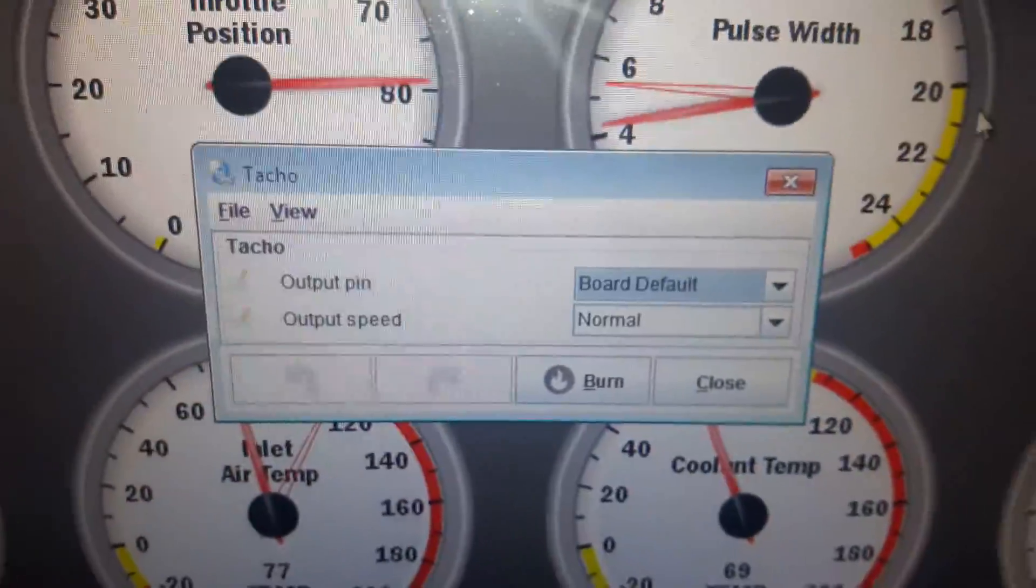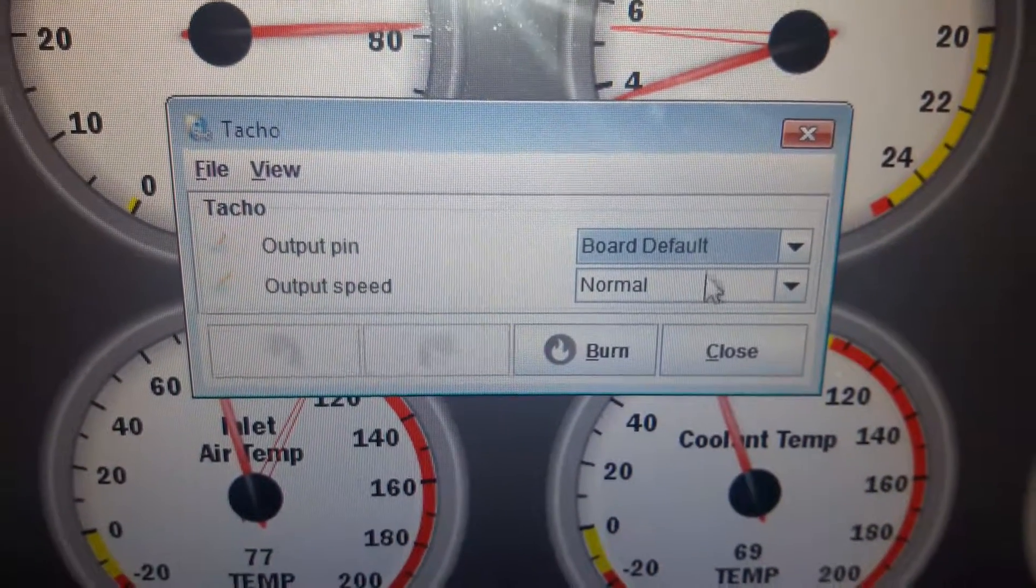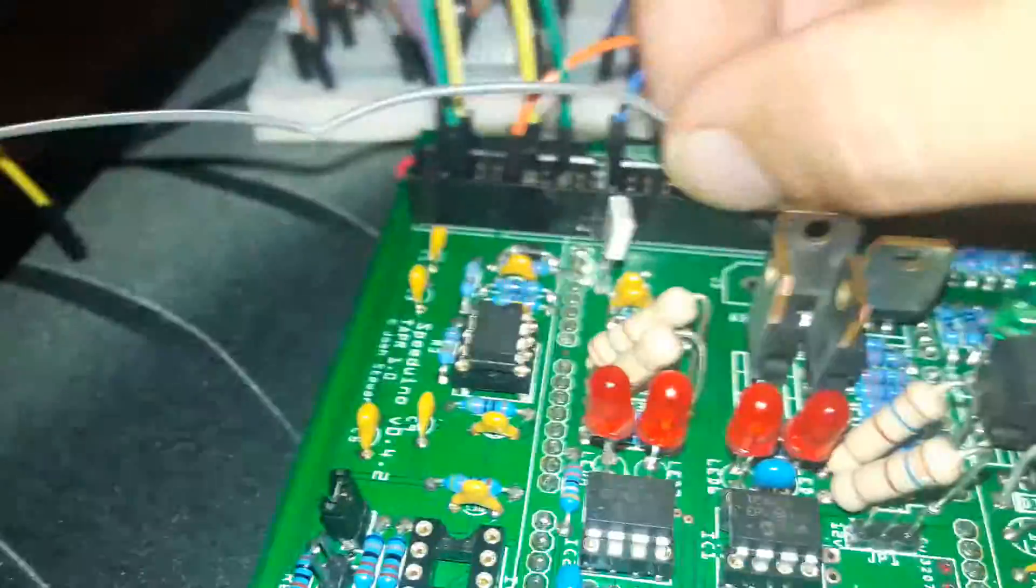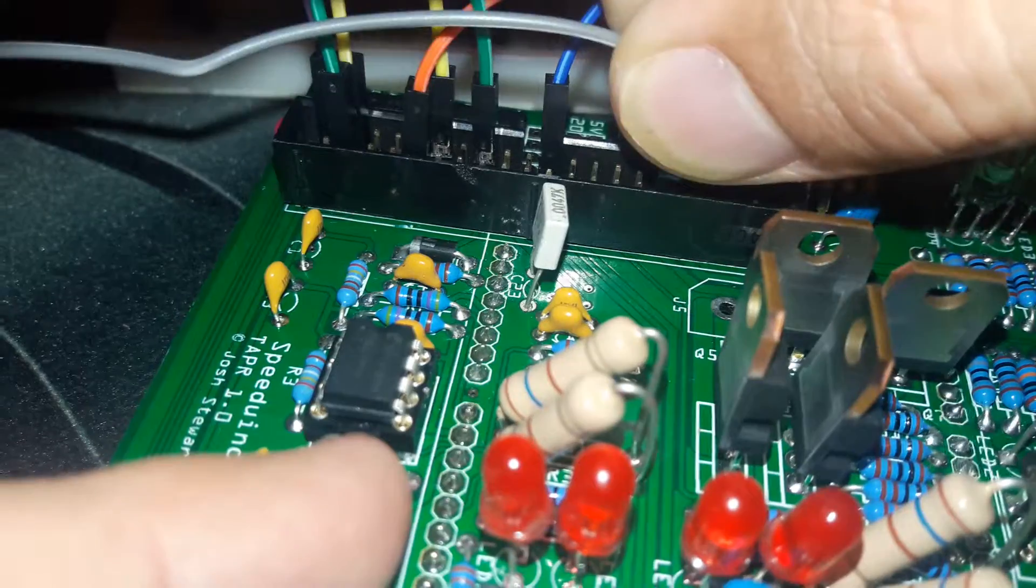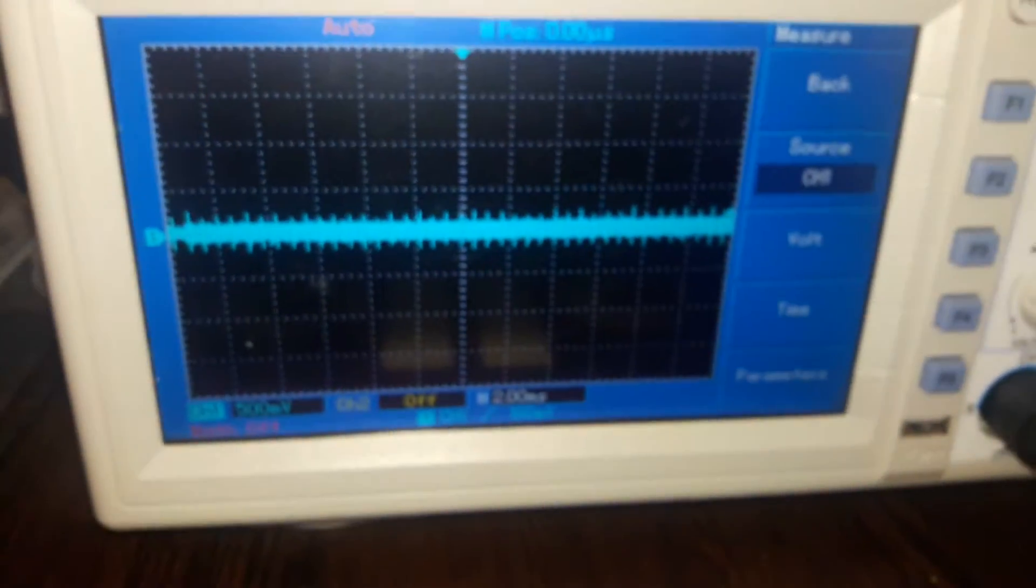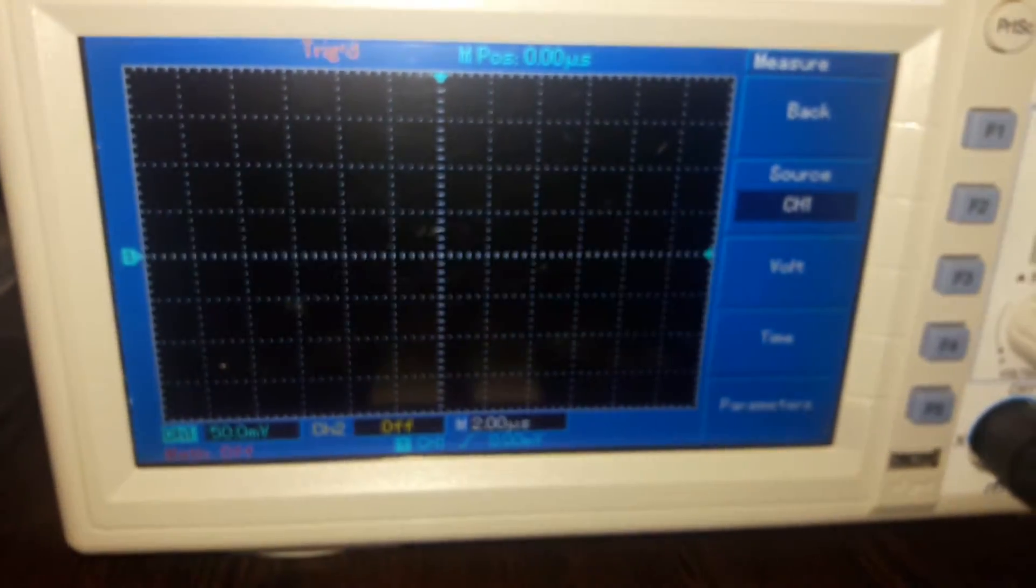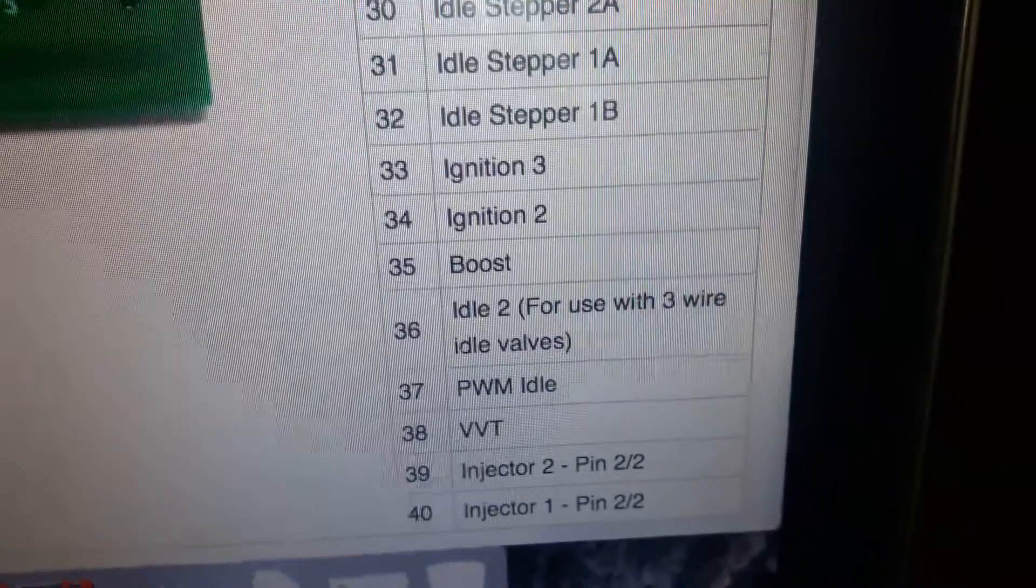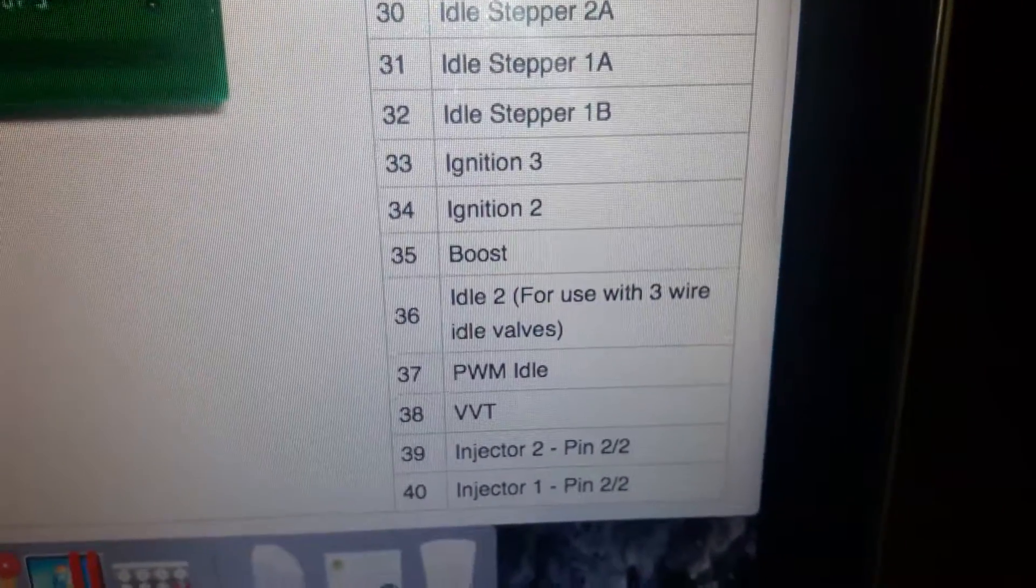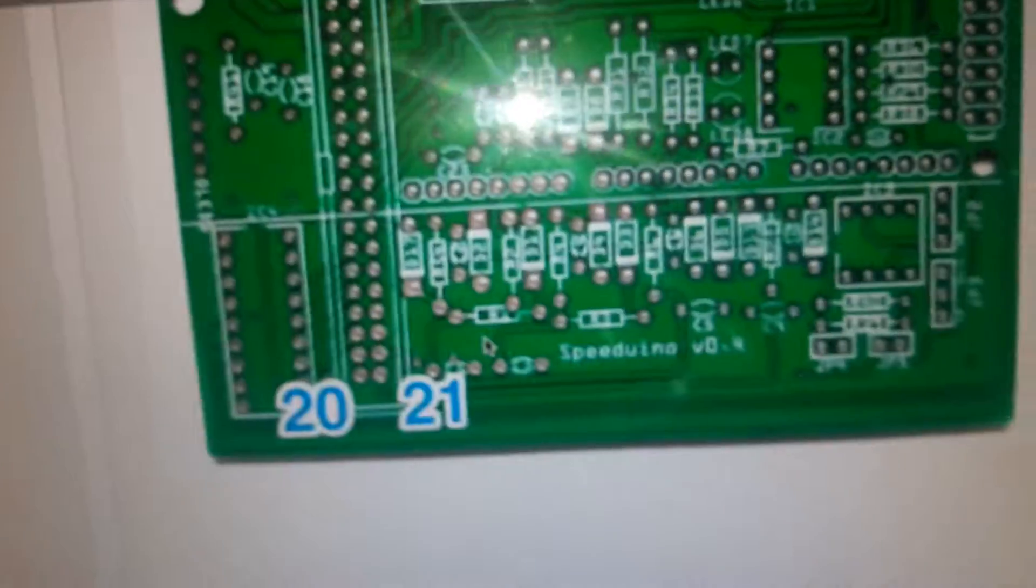And it gives us the same output. So at the moment, boost control as you can see is off. Let's try tach, let's see what tacho does. Okay, you can't switch this on and off. Alright, let's try a different pin. Let's try pin 36. Alright, pin 36 is giving us something. Okay, we'll get back there now. Now pin 36 is actually a stepper 2, idle 2, for use of the three wire idle valve.